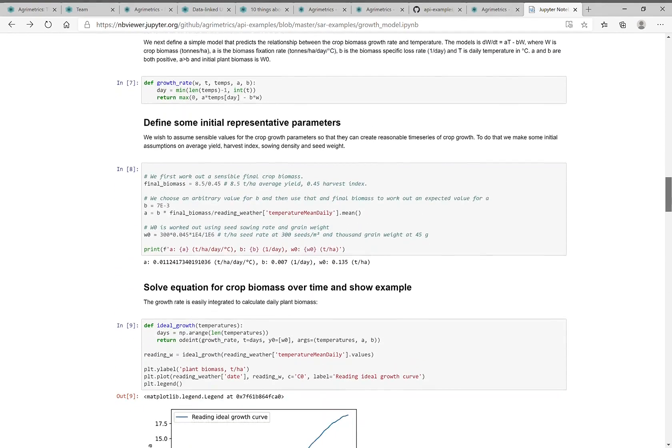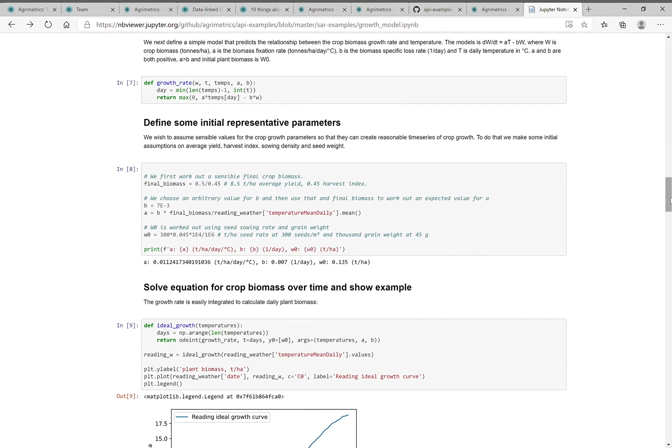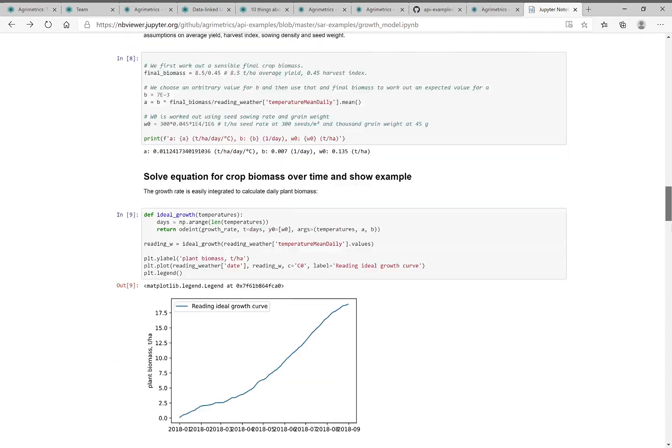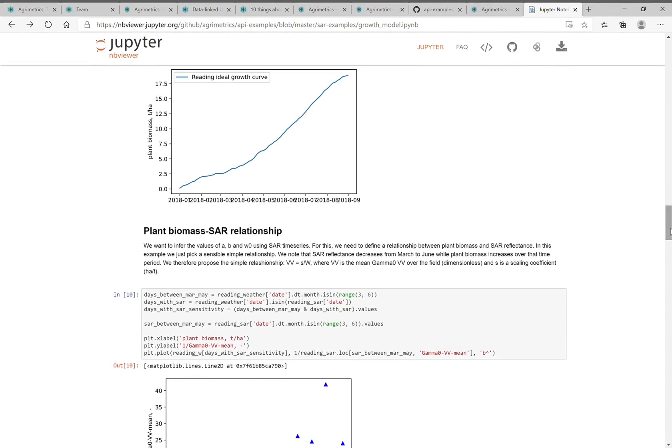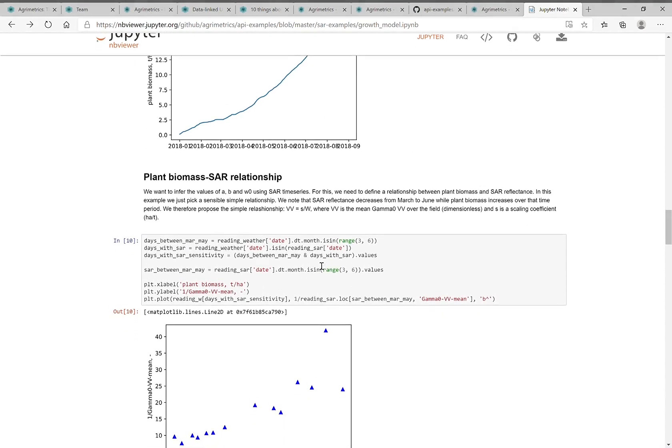So what we then do is create a crop growth model that defines the relationship between the development of wheat and temperature. And what that then if you fix the parameters of that model, you get a curve of plant biomass over time that looks like that.